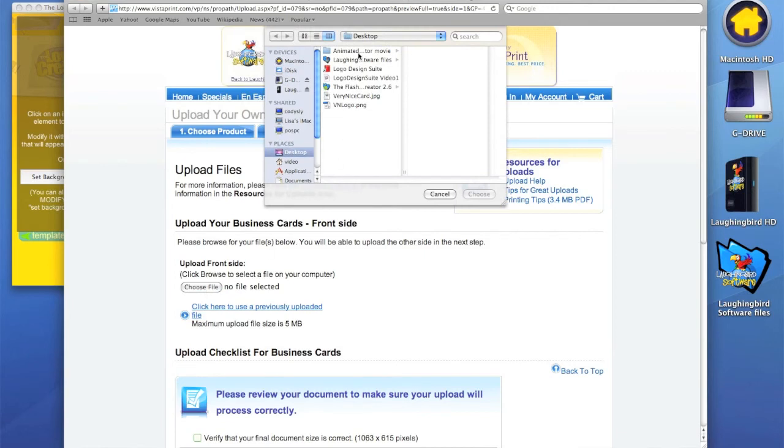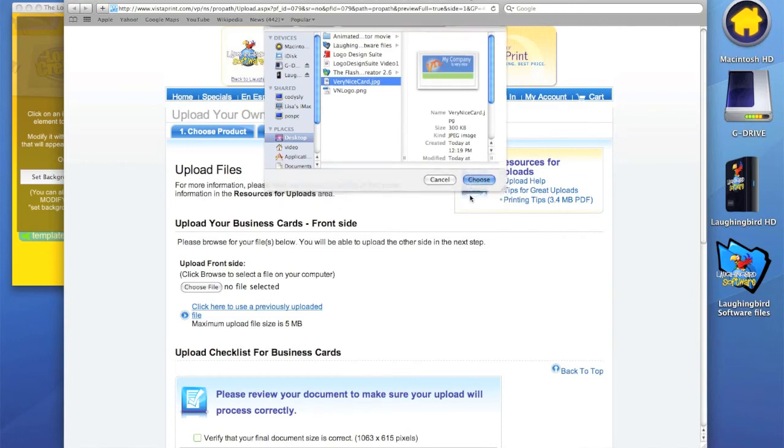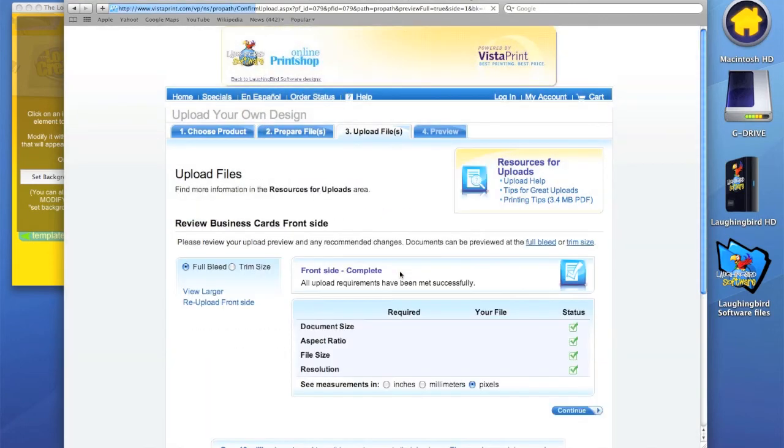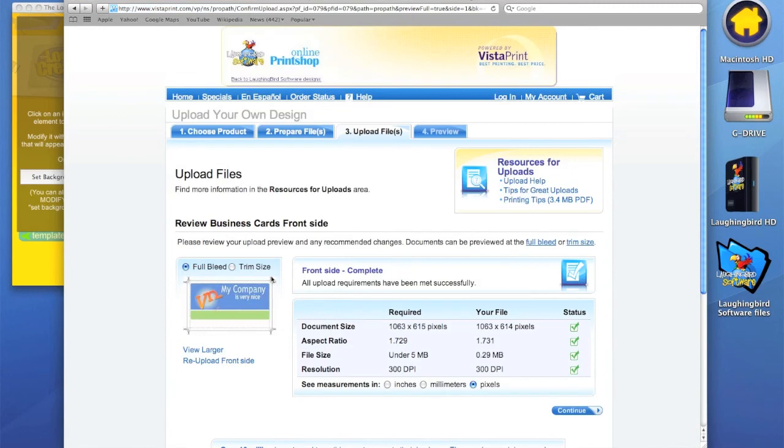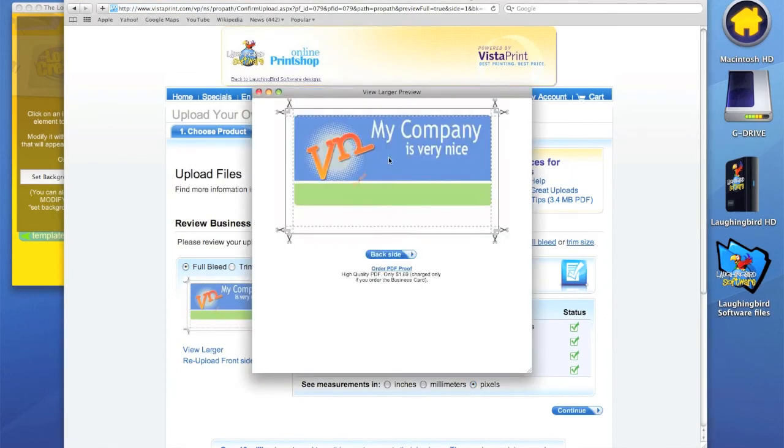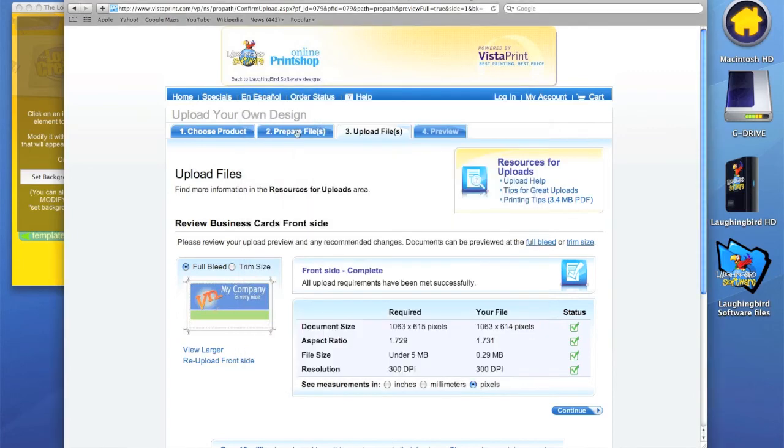It calls my desktop up and I'm going to hit the very nice card image and it uploads it. You can see a preview of it here. Here's the card. It's a pretty grainy preview but you got the idea. I mean it looks nicer when it's printed and you continue with the steps on the Vistaprint site.